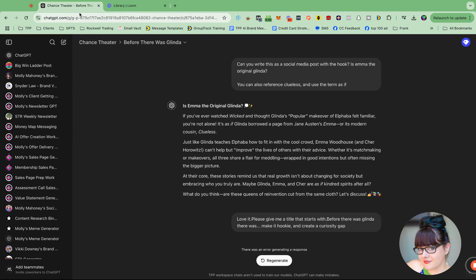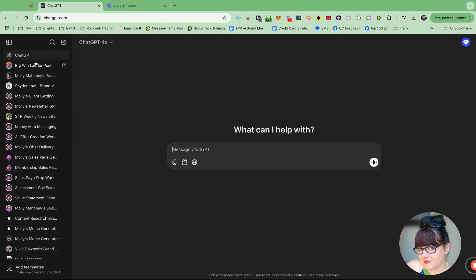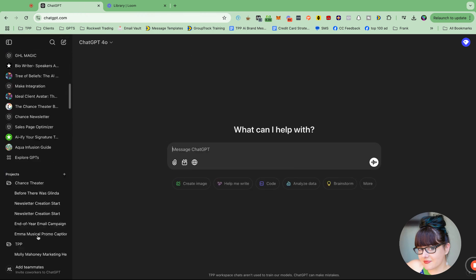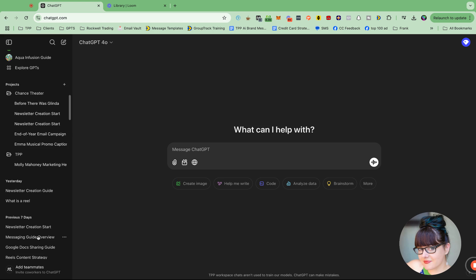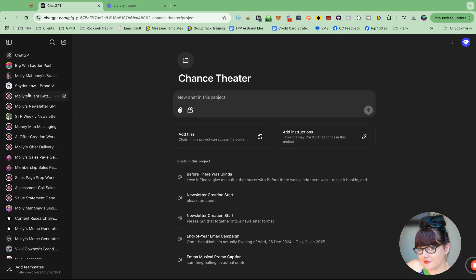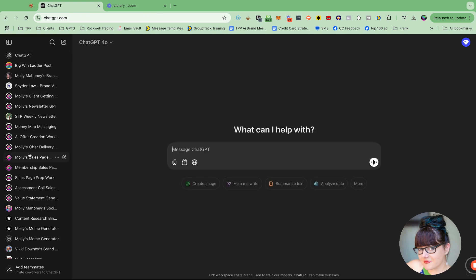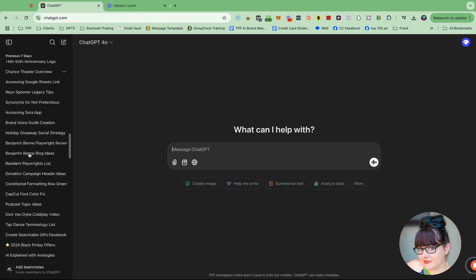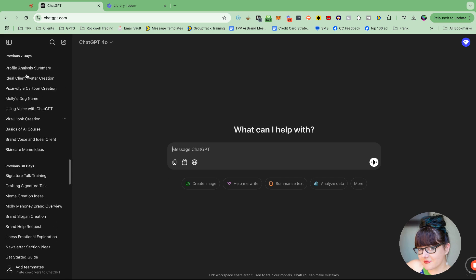And then when you want to come back to it. So let's say I'm just like in regular ChatGPT. When I want to access those, I can just go like this. And there it is. It's so cool. Let me show you again.